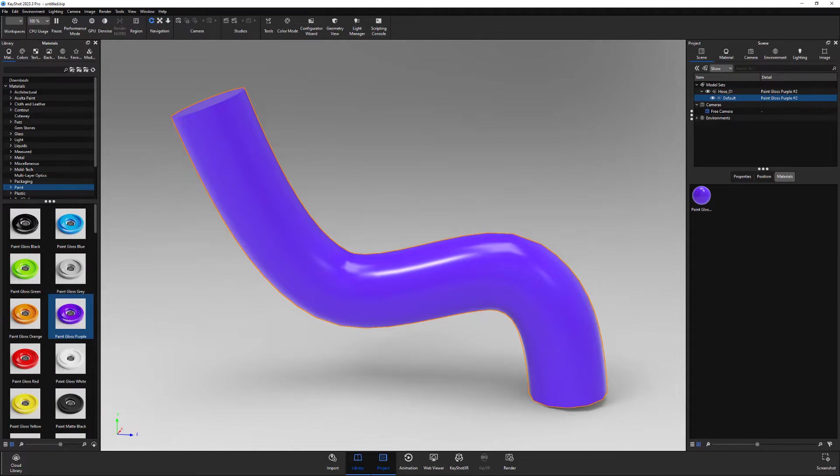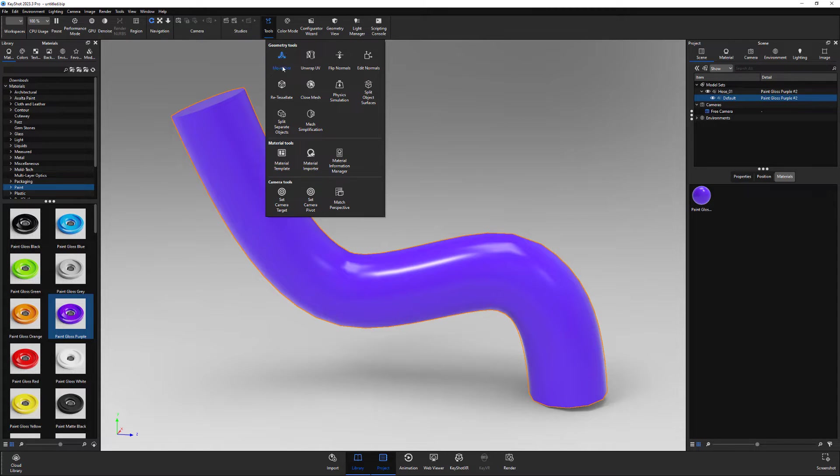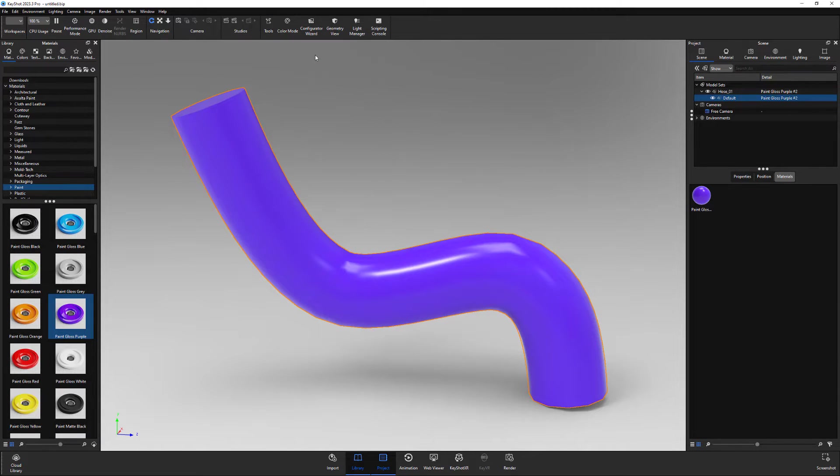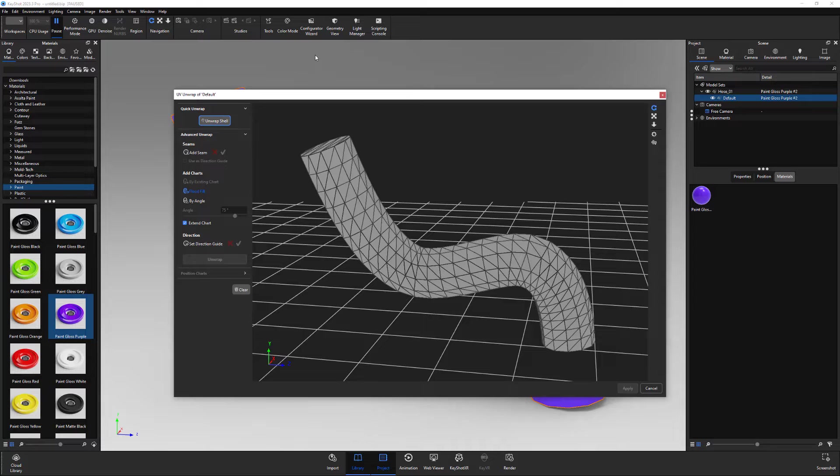To use, select the model to UV, then launch the UV unwrap tool from the tools section in the ribbon or from the tools menu in the main menu.